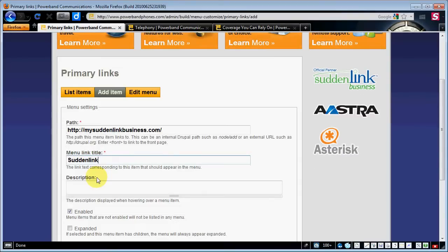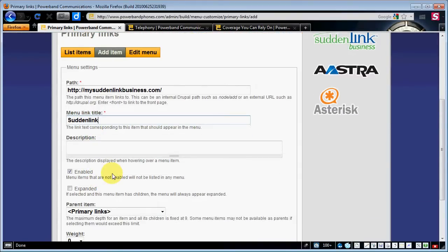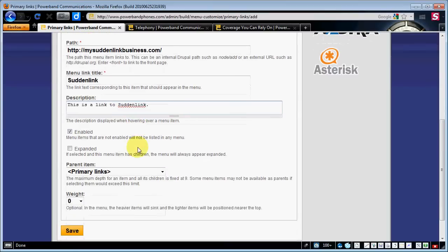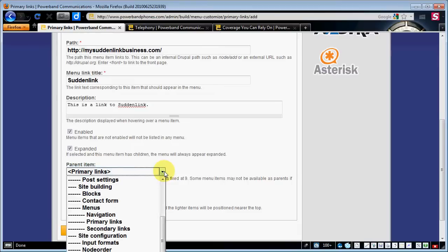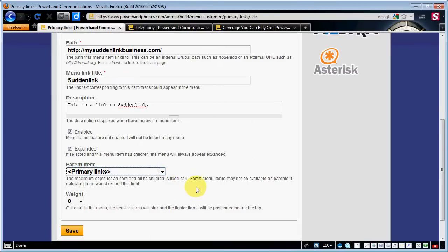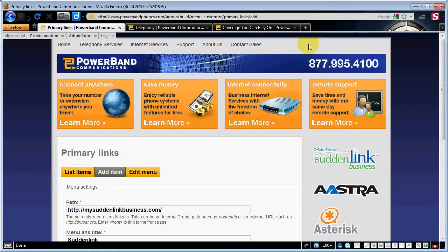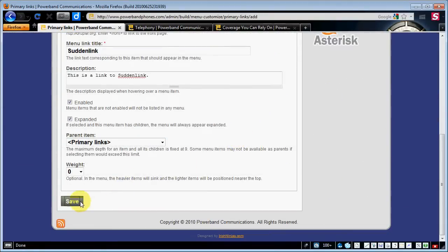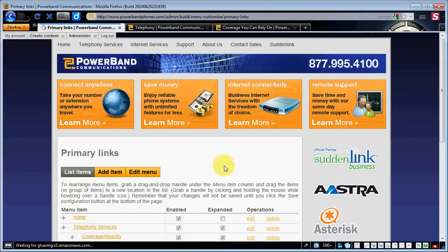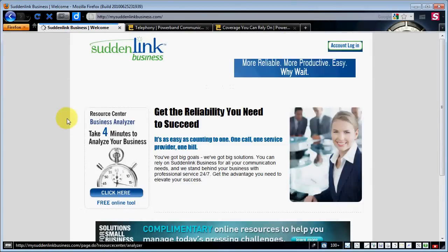Go ahead and put that in there. Then we put a description in — 'This is a link to Suddenlink.' You might want to put something a little more descriptive, but anyway, this menu is enabled and I usually hit 'Expanded by Default' on every one of these menus. We see our parent item — we're going to put it at the top menu so it shows up somewhere up here. I'll hit save and now we've got a menu link called 'Suddenlink.' When we click on that, it takes us out to Suddenlink's website.